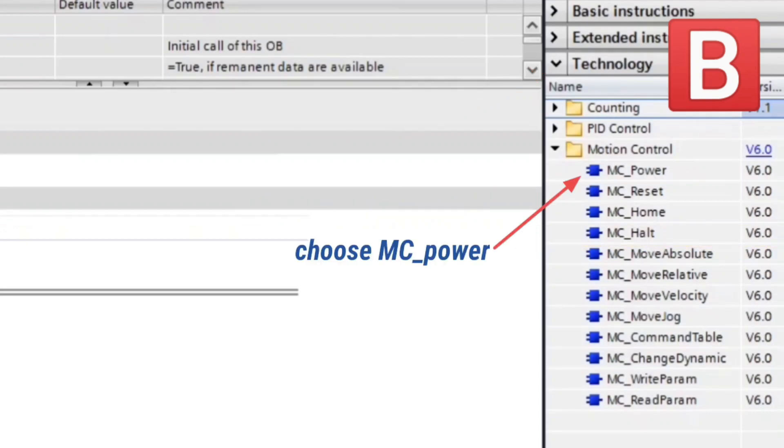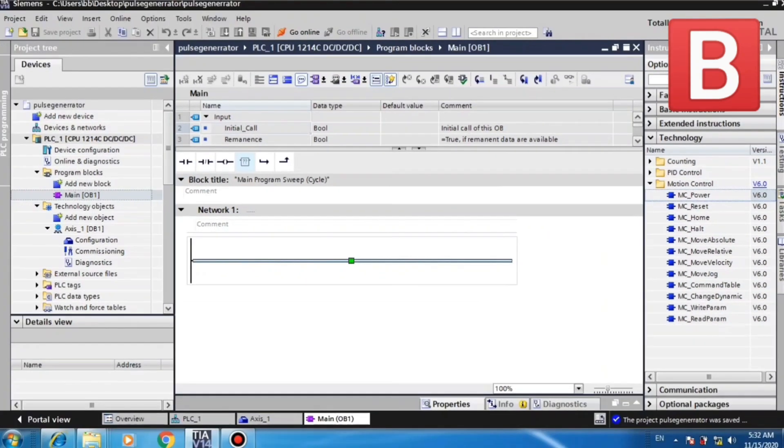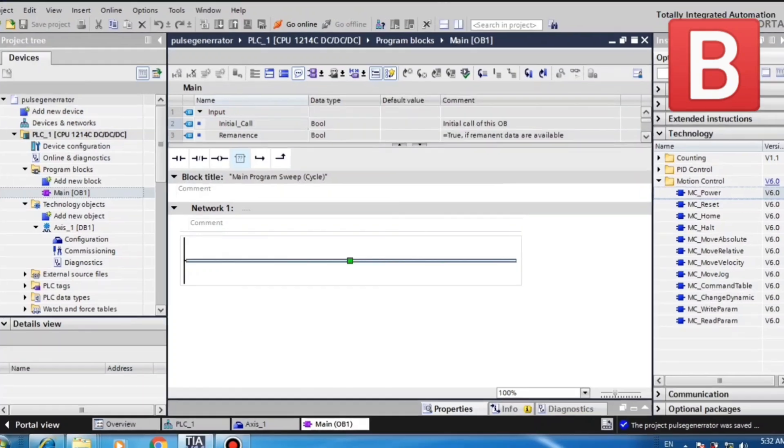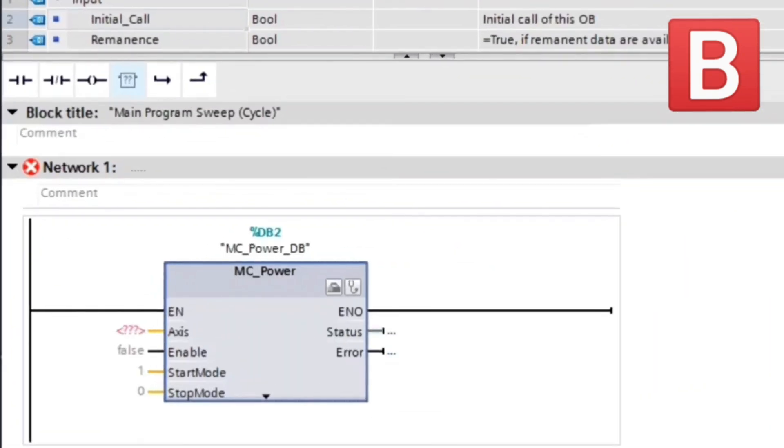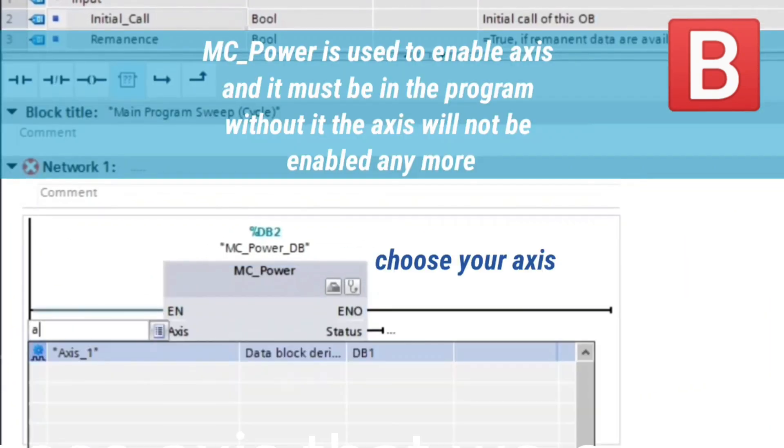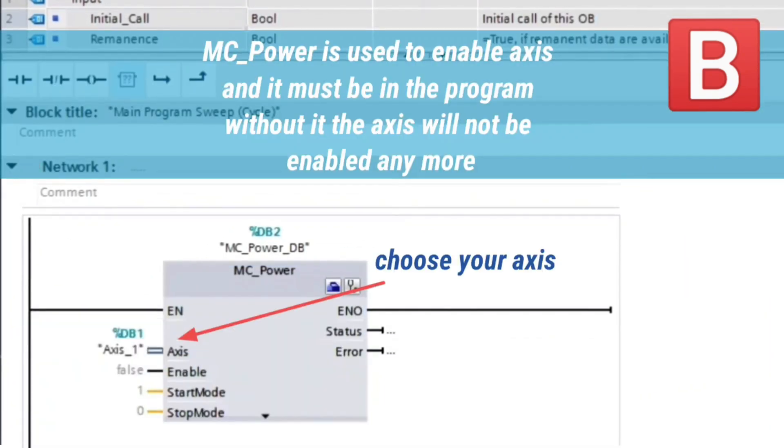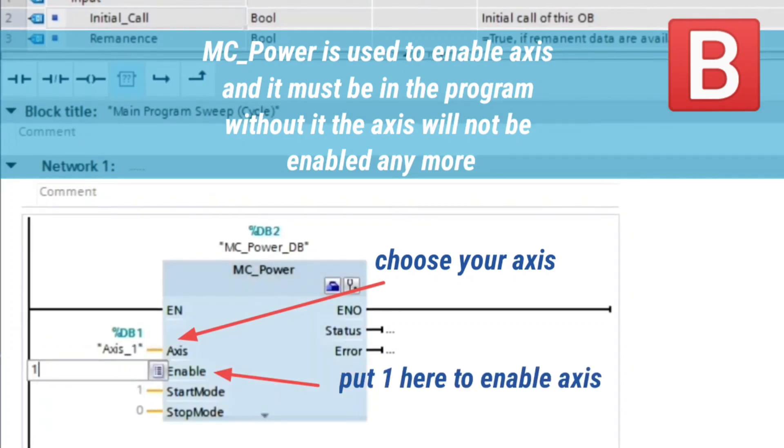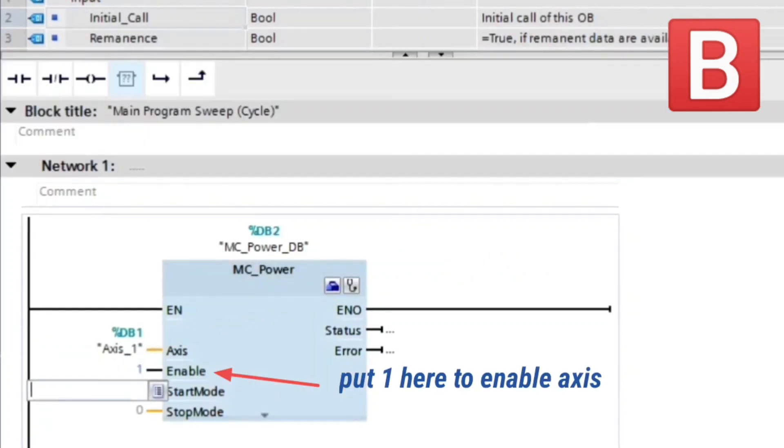MC Power is used to enable axis and it must be in the program. Without it the axis will not be enabled. Here choose axis that we configured, and then put one to make the axis enabled.